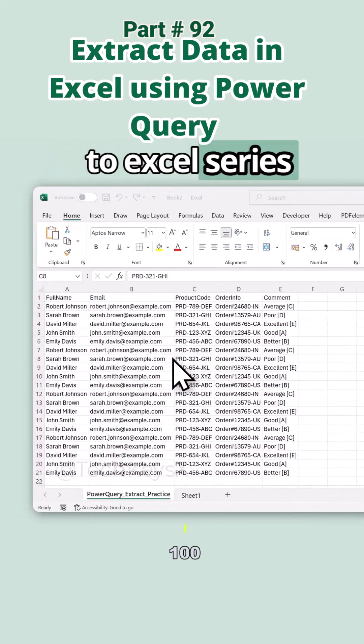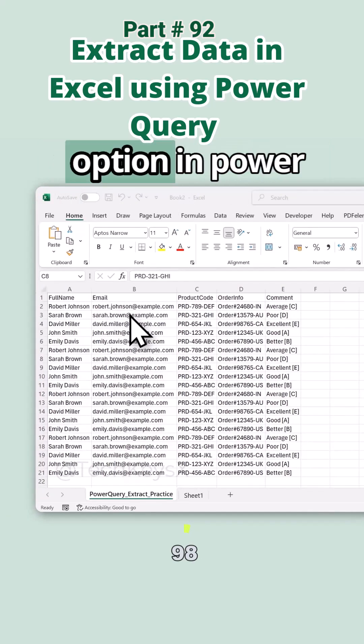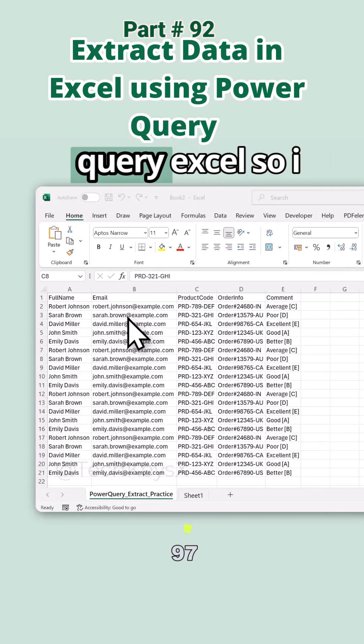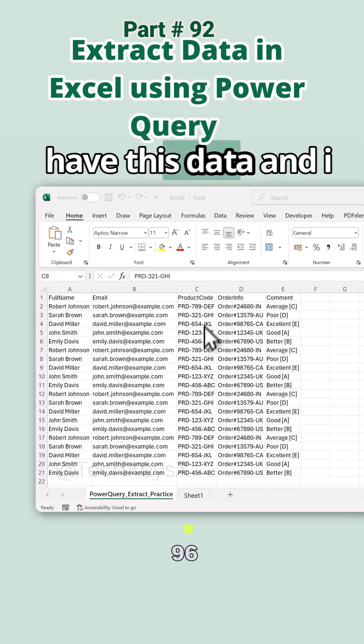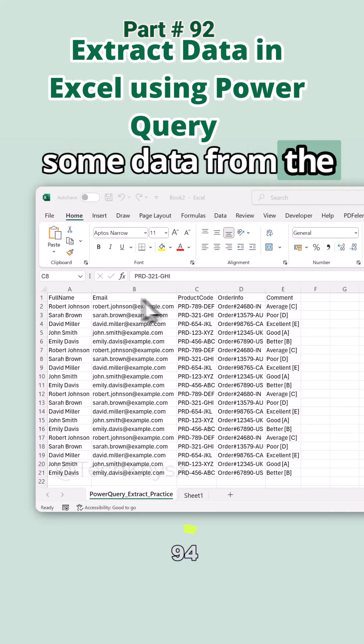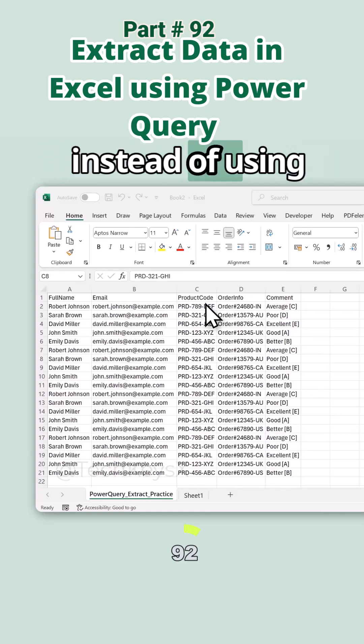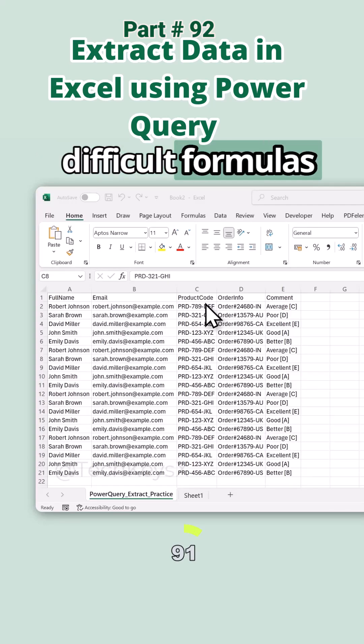Hello guys, welcome to Excel series. Today we'll learn about the extract data option in Power Query Excel. So I have this data and I want to extract some data from the columns in separate columns. Instead of choosing difficult formulas, we will use the extract function in Power Query.